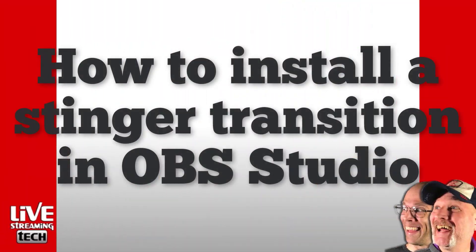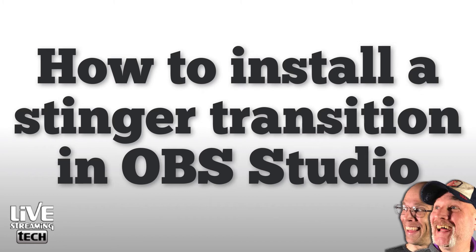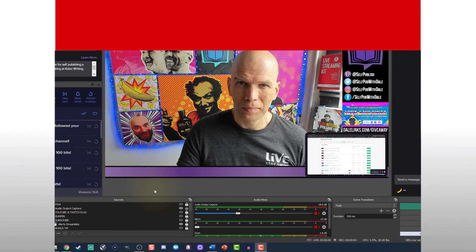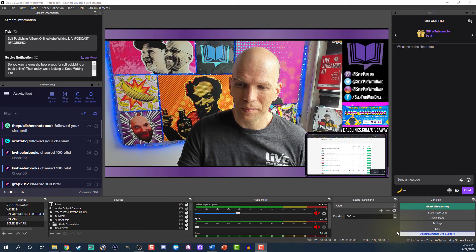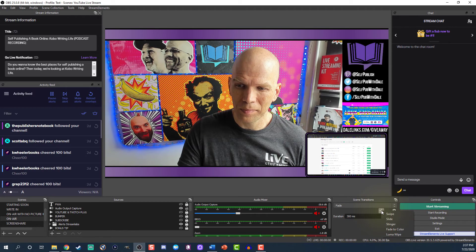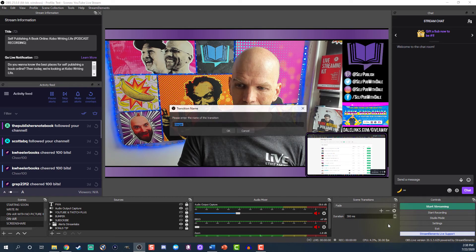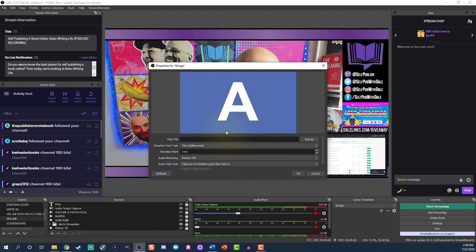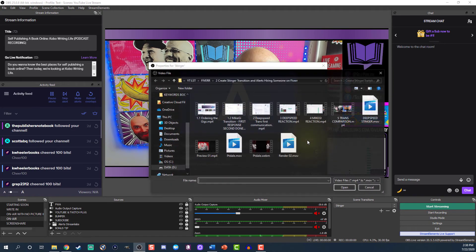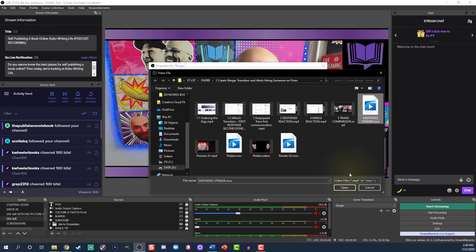Here's how to install the Stinger in OBS. You're gonna open up OBS Studio, then click the plus symbol under Scene Transitions. Select Stinger, title your Stinger if you want, and then click OK. Click Browse and find your Stinger file, then click OK.